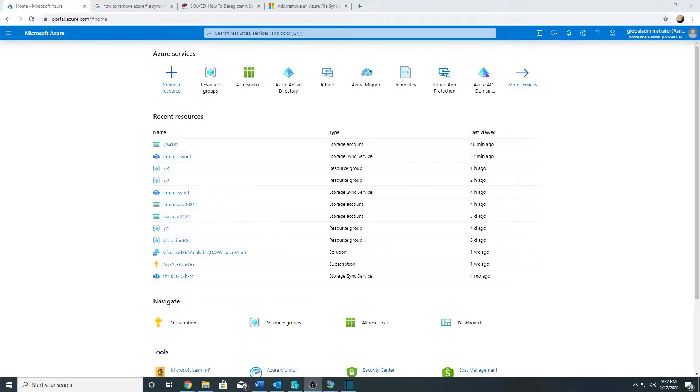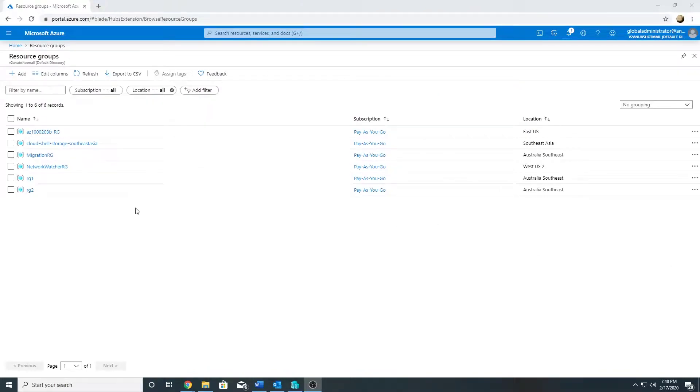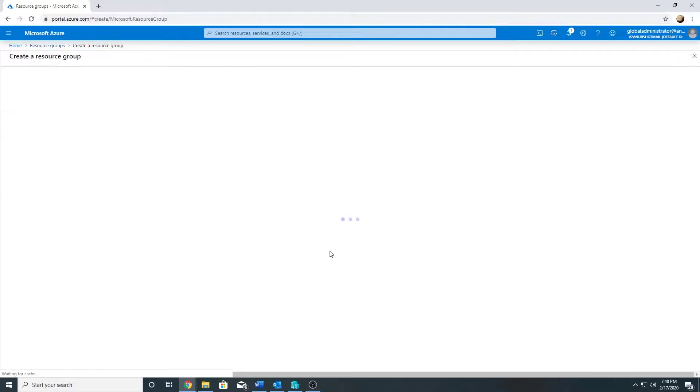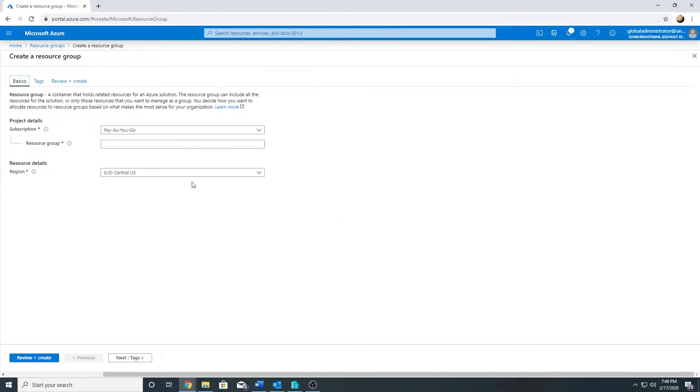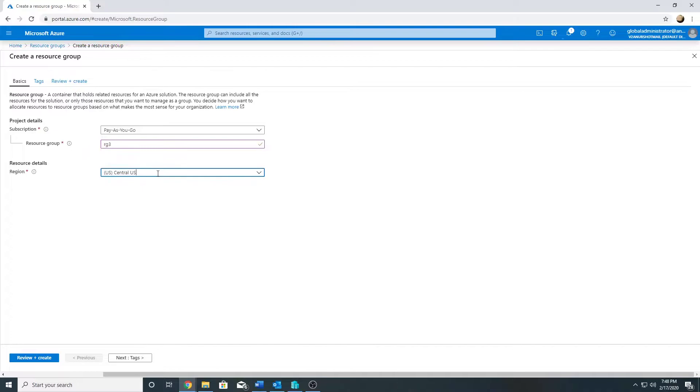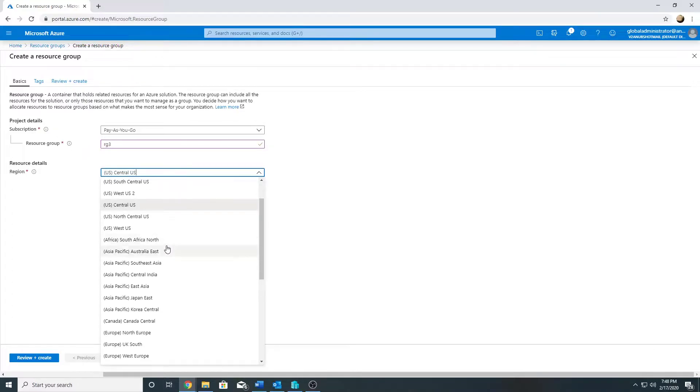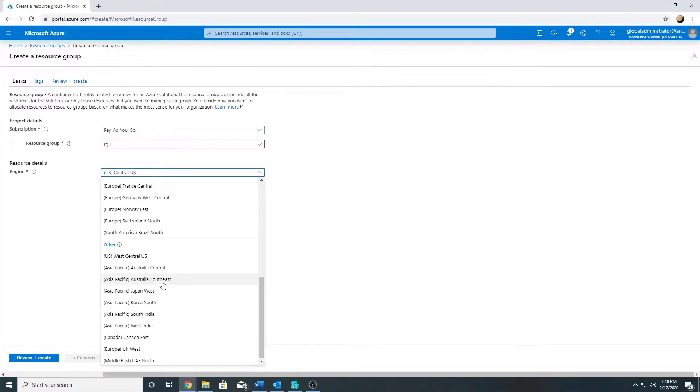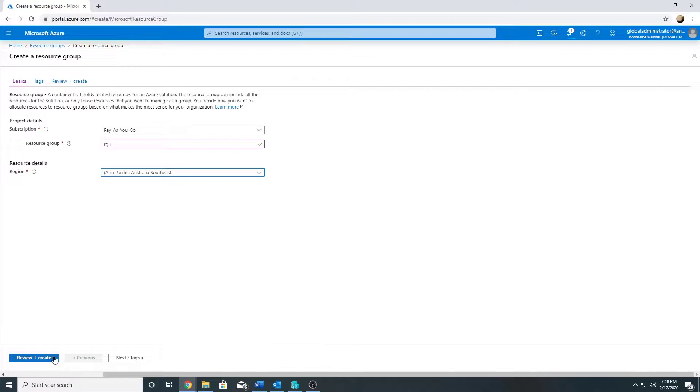So let's go ahead and start with our demo. First of all, we will create a resource group, and under that we will create a storage account. I will create a resource group with the name RG3 in Australia Southeast.